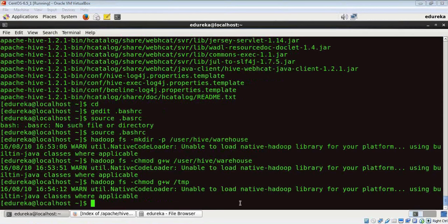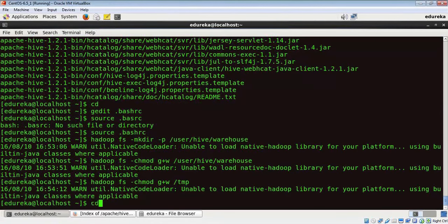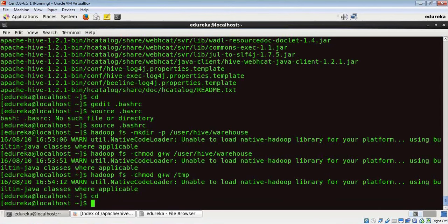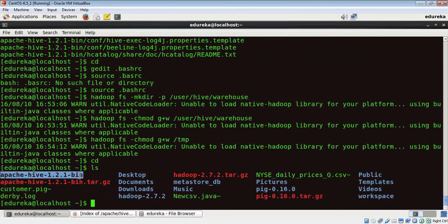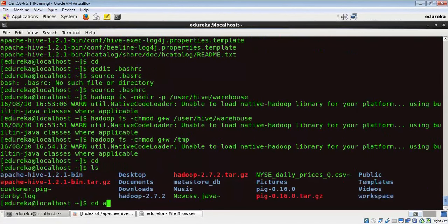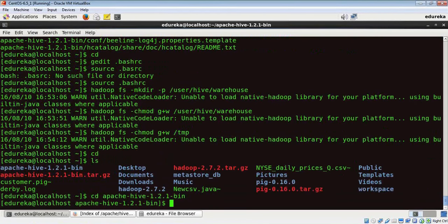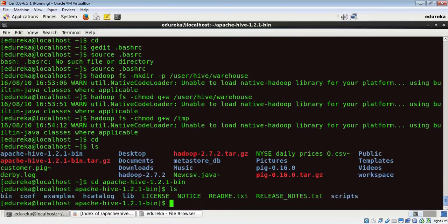We have to first go to our home directory and go to our hive folder. In here, let's list down the contents and we have a bin folder here.